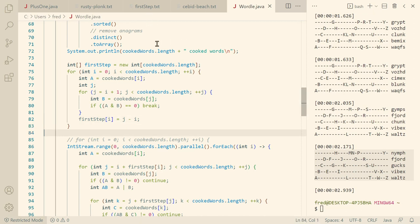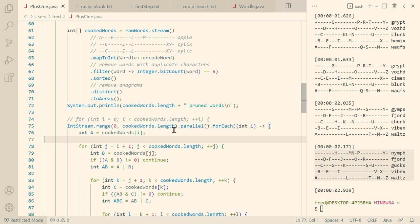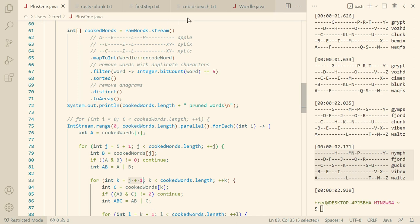Okay, and then the next difference is, let's look at the old code again. So here we started with i plus 1, j plus 1, k plus 1, and so on.